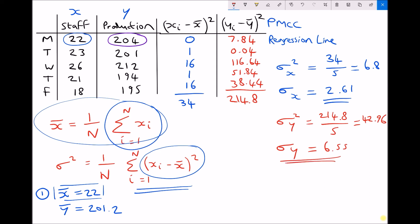So we have two things left to calculate in the top right hand corner: the product moment correlation coefficient, which was the fourth thing we wanted to calculate, and the formula for our regression line, which was the fifth.